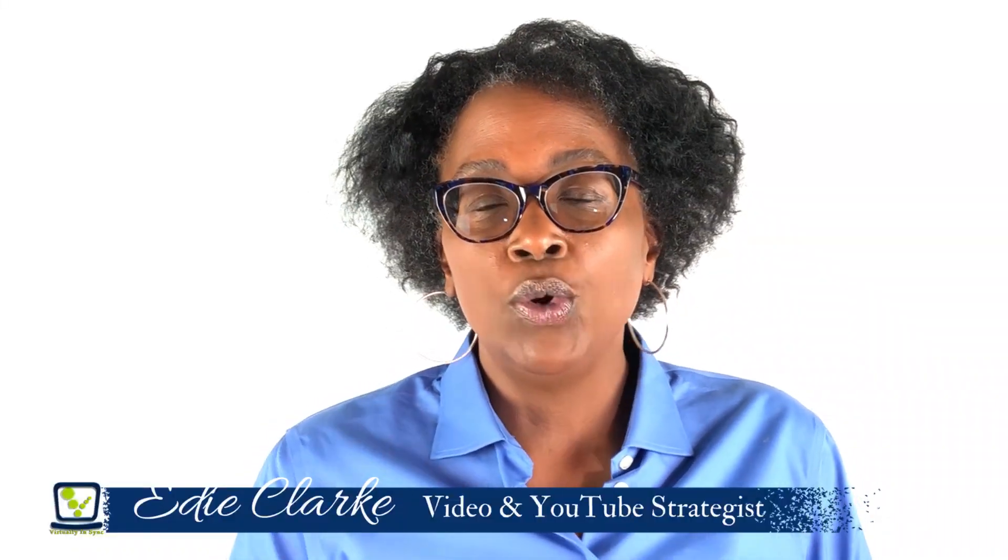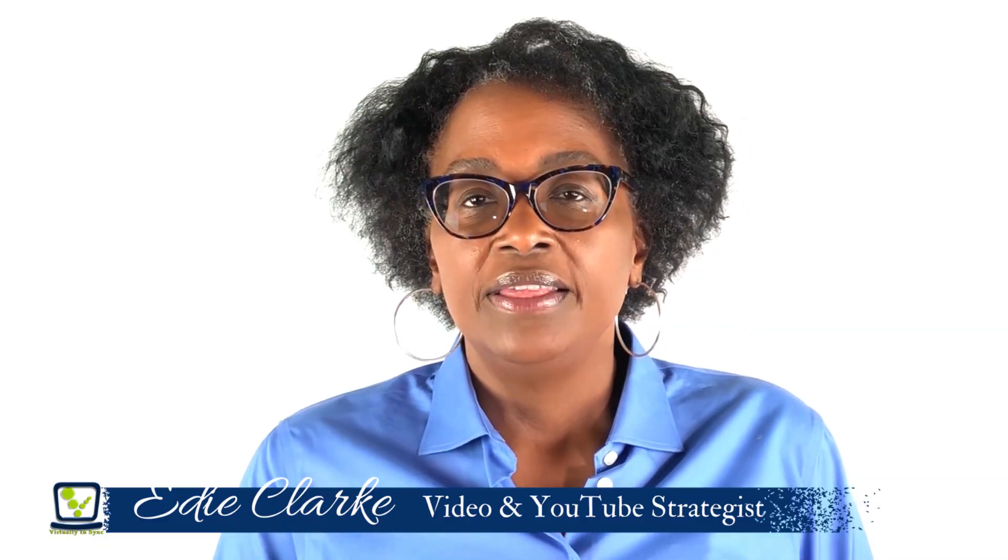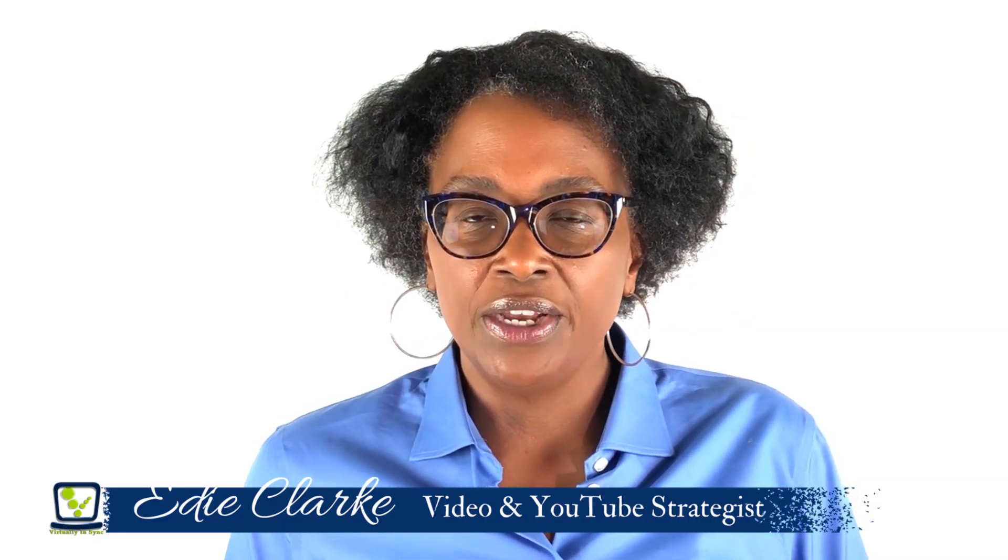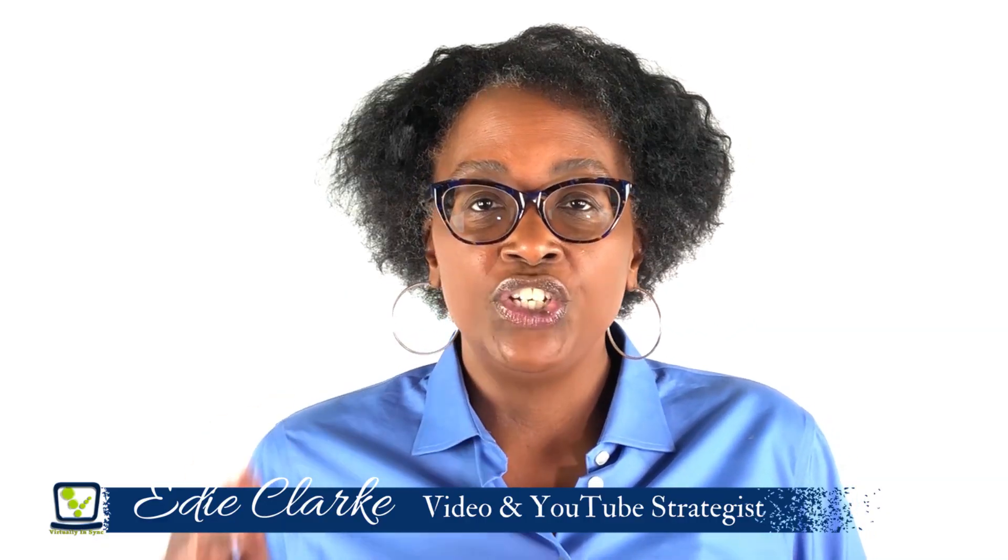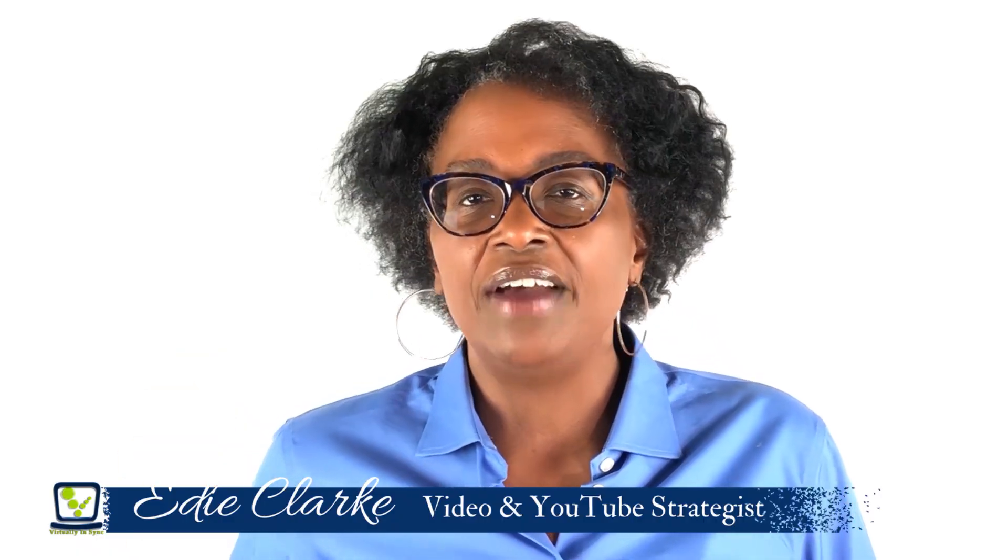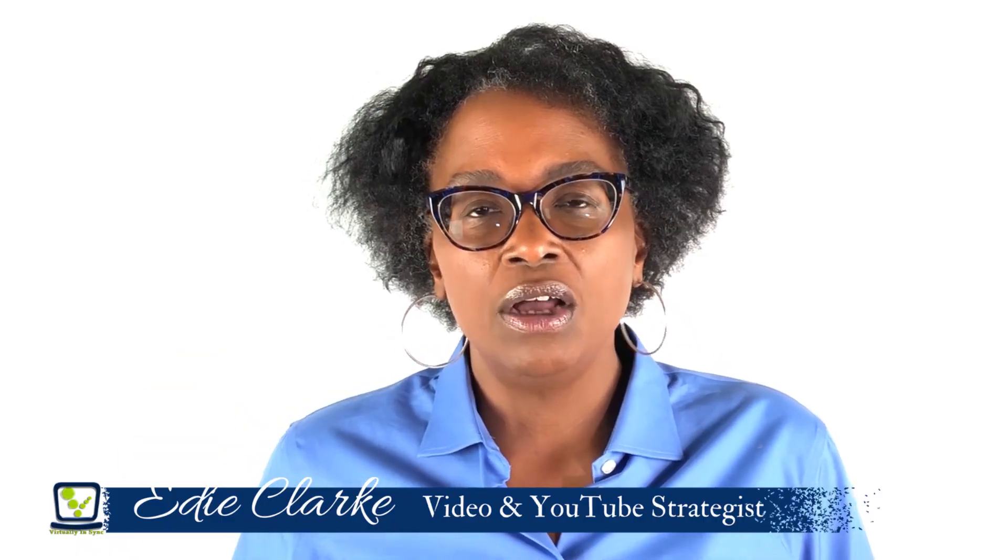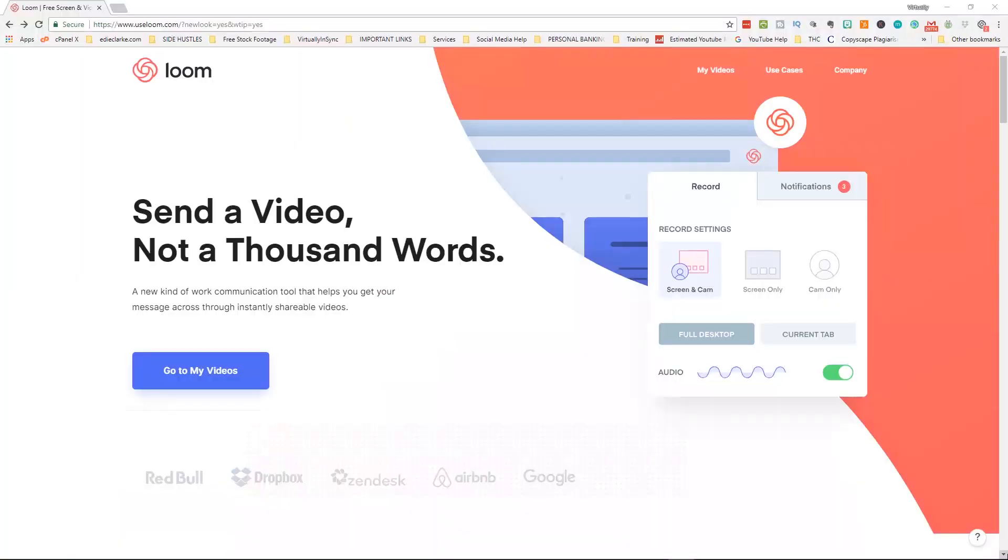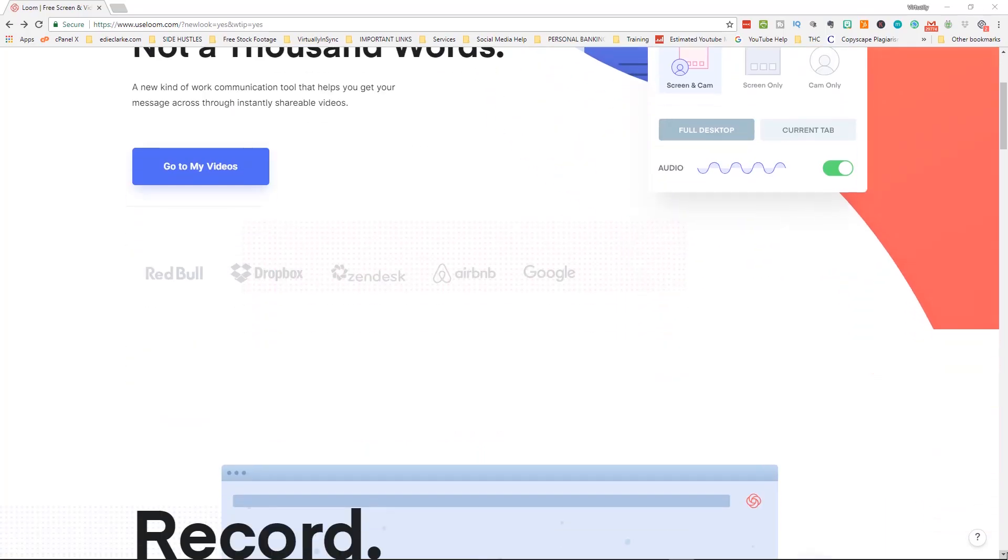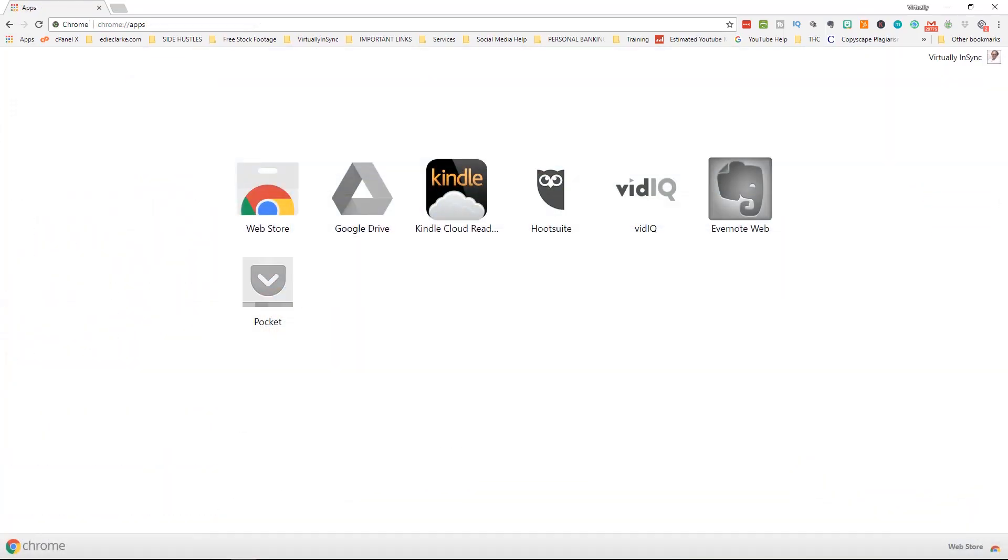In this video, I'm going to share with you a tool that I've been using for a little over a year that enables me to use short videos instead of having to write long text emails to my clients. Hey everybody and welcome to the tutorial on using Loom, the video recorder from your browser.